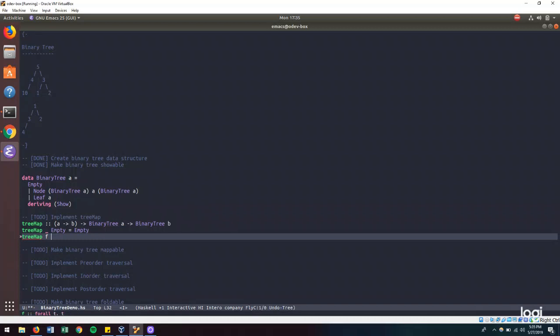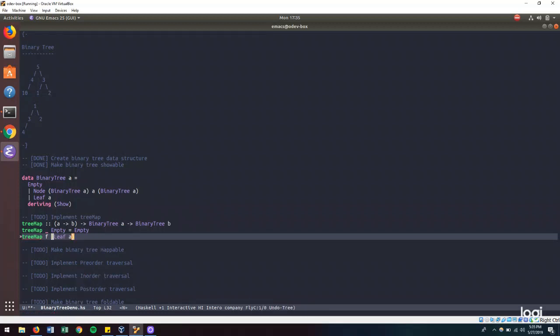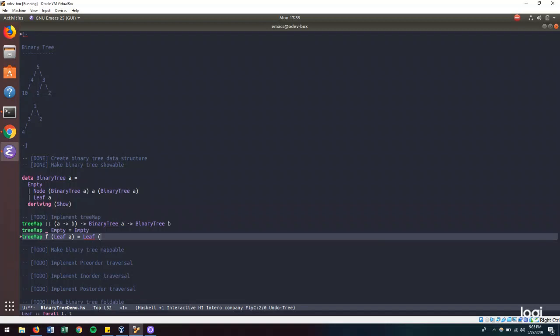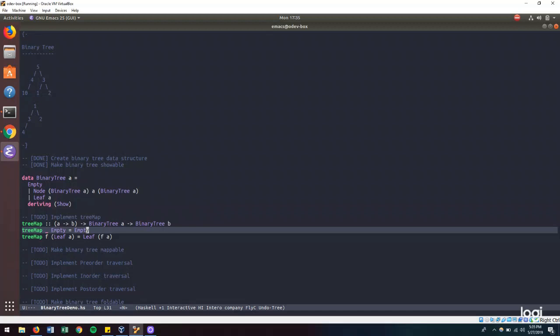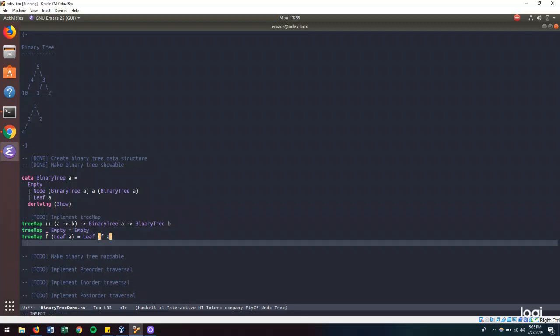And let's define what tree map looks like if I encounter a leaf node. And this one is pretty straightforward as well. I would just create another leaf node where I call F over the value. So I've changed the value here.